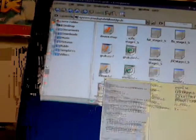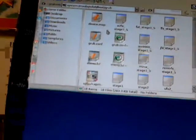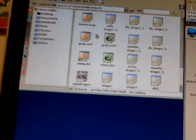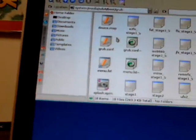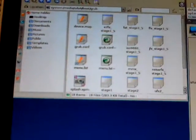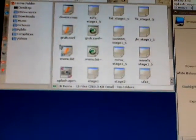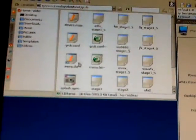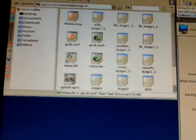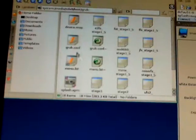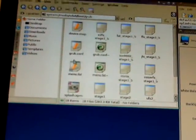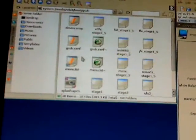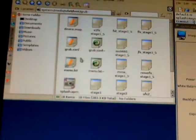This third 19 gigabyte partition, if I look in the boot, this looks like this is Mandrake's partition.